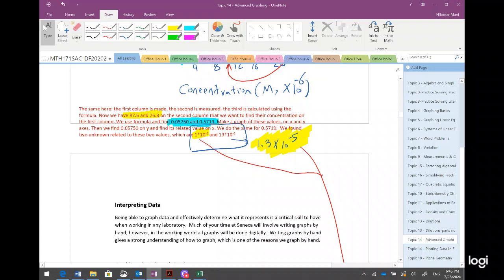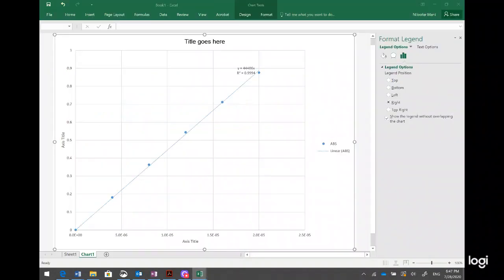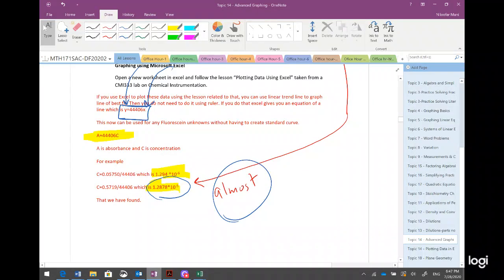We did everything by hand — with a ruler and calculations — and it wasn't really exact. With Excel it's not exact either, but you can find it much faster. The equation is y = 44406x, meaning absorbance equals that value multiplied by concentration. If I have two y-values and want to find x, I just use the equation — no need to draw perpendicular lines to the graph and x-axis. All values are approximate, but Excel is much faster and cleaner.